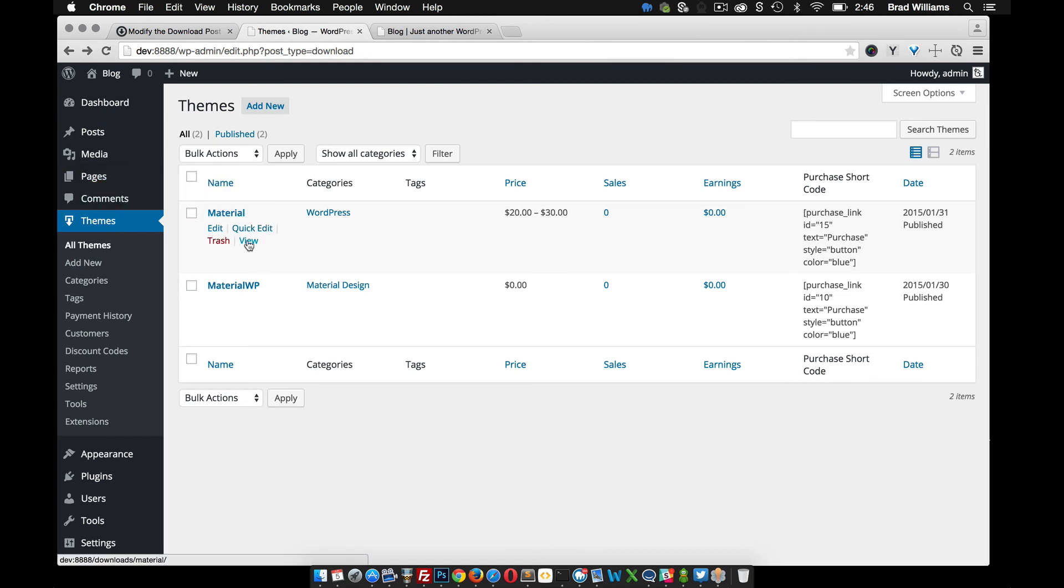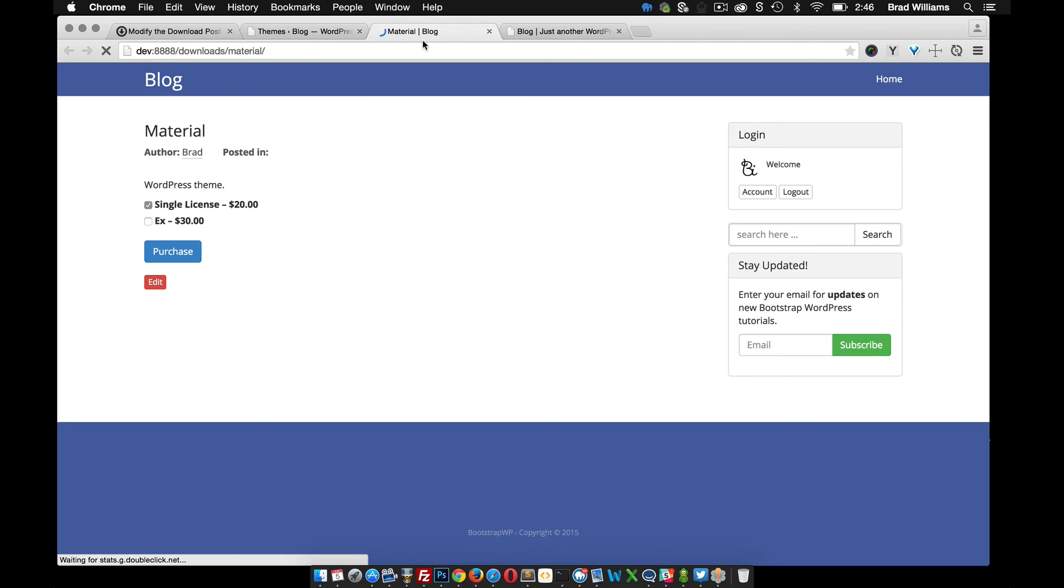So if we view an item, you'll notice that the URL up here still says Downloads. This may be fine with you, but if I'm just selling themes, I think that I'd want that to just say themes. So we can change that as well.